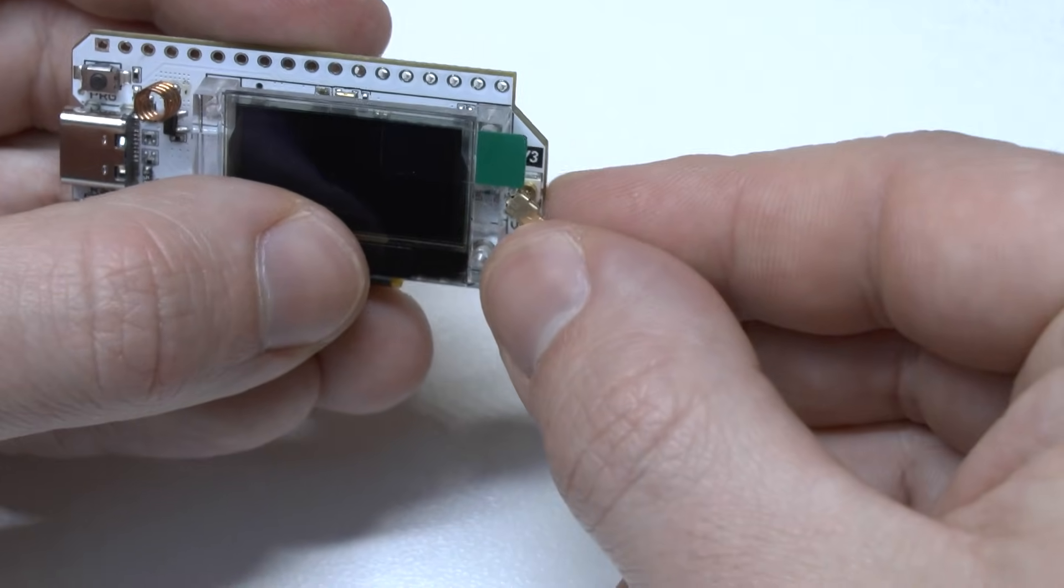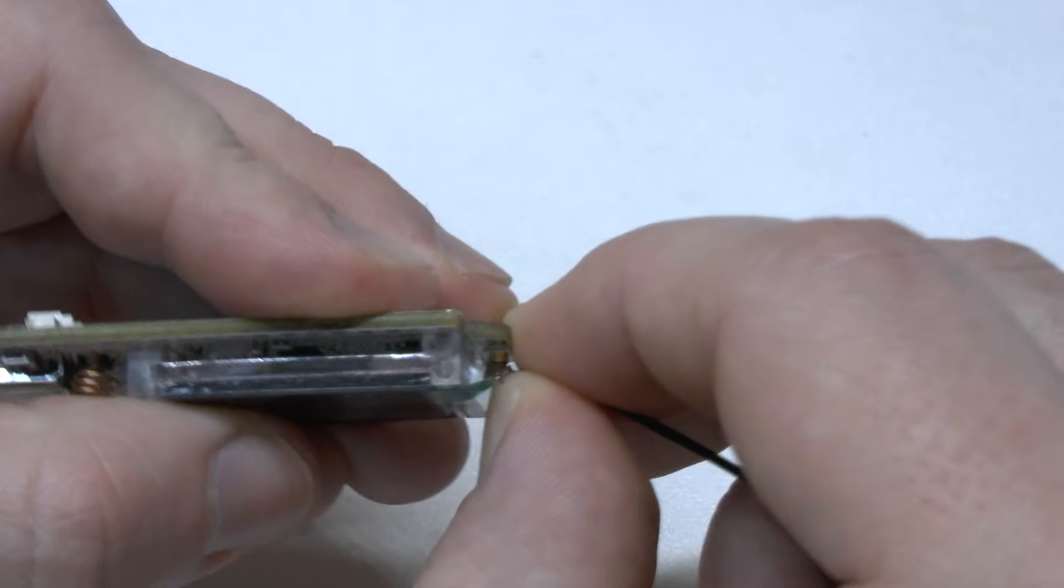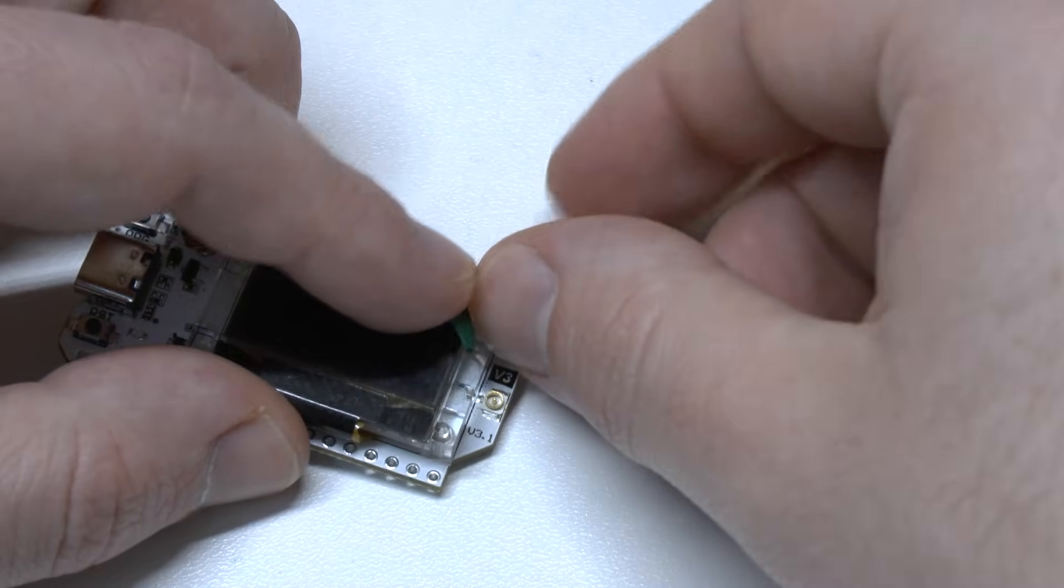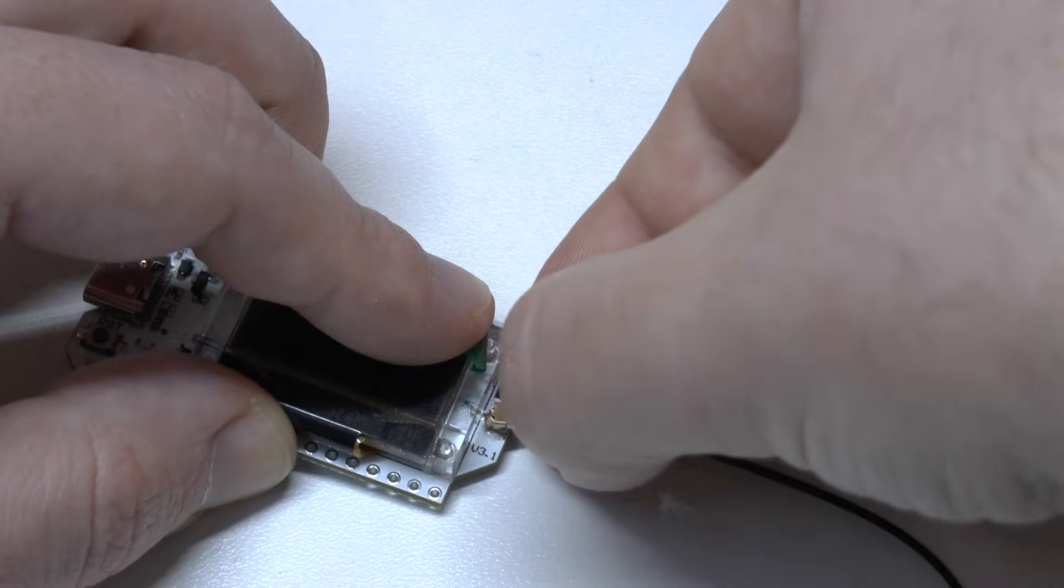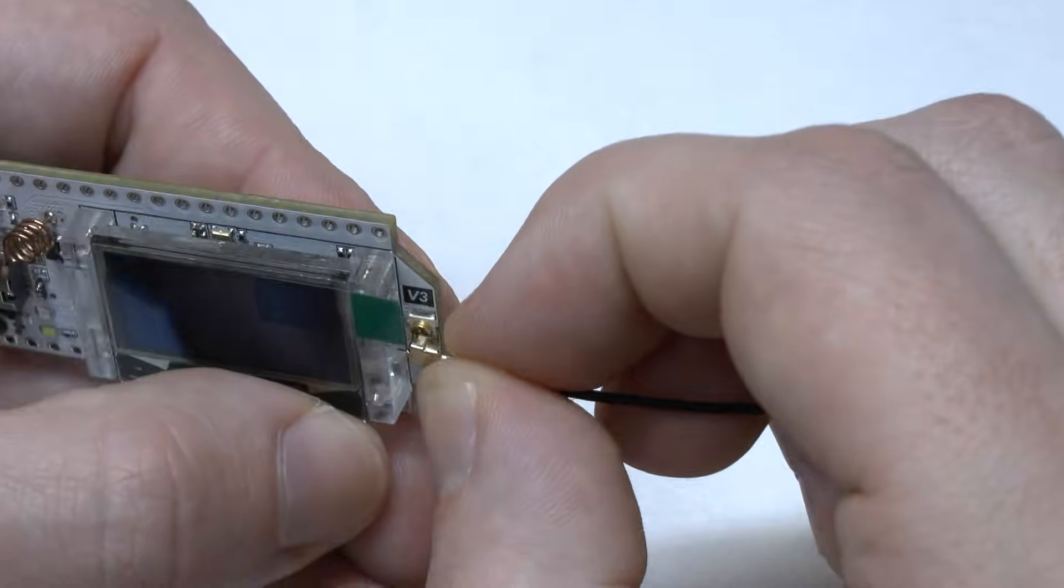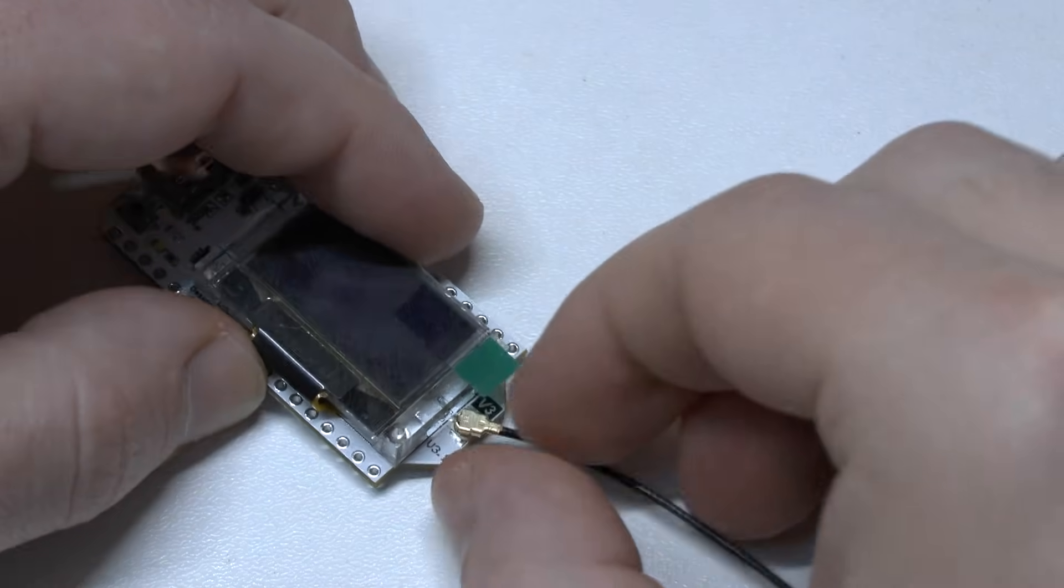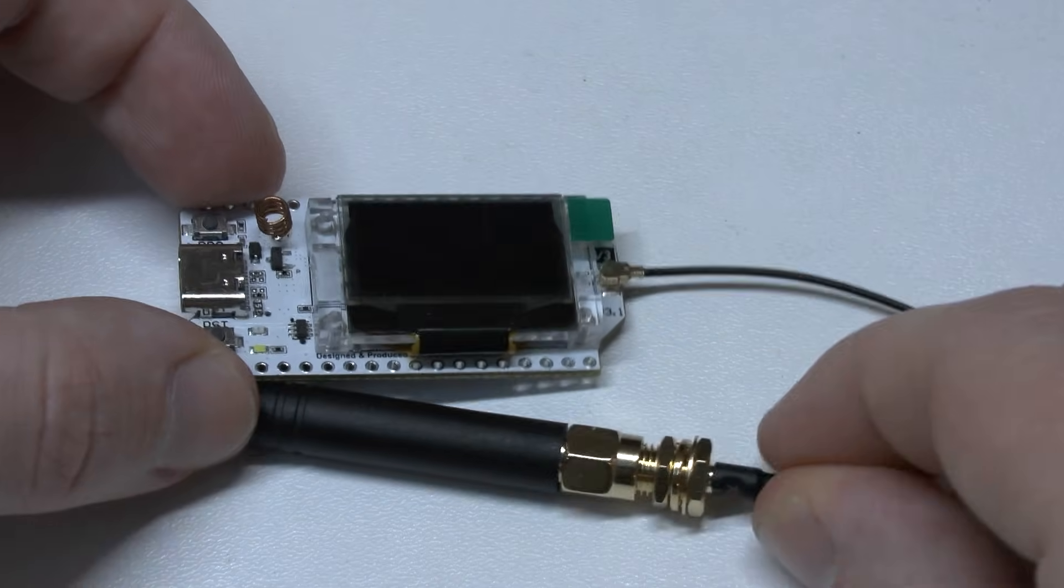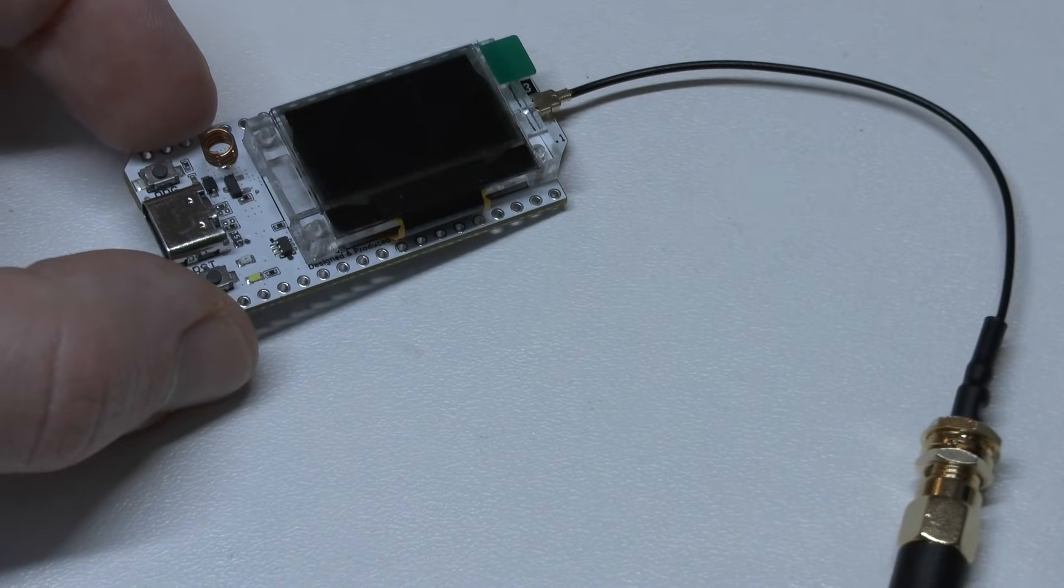And then here you have the UFL connector. You just have to push it in, in a planar fashion, like so. It's a bit difficult to do while you are filming, which makes it fun. And you don't want to damage the connector, so it's all a bit sportive. Now this is connected. You see, antenna, UFL adapter, UFL connector, and it's ready to go.